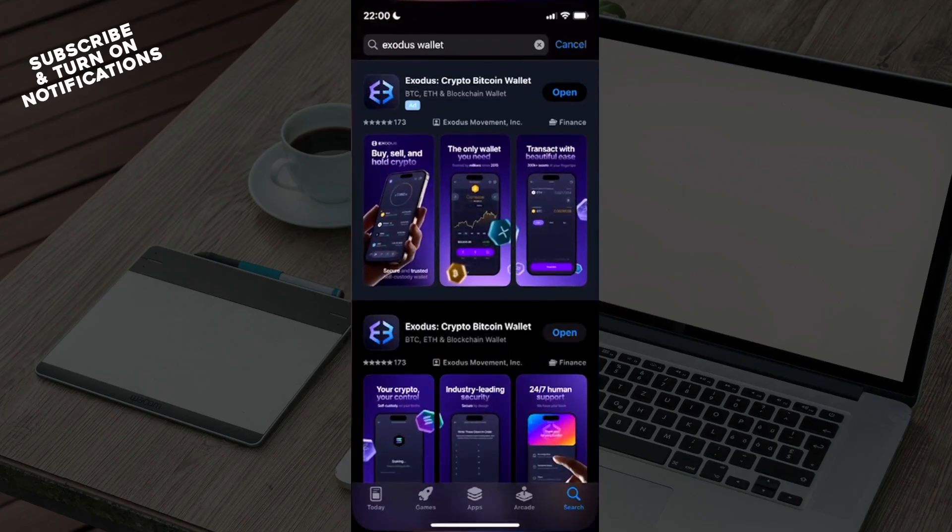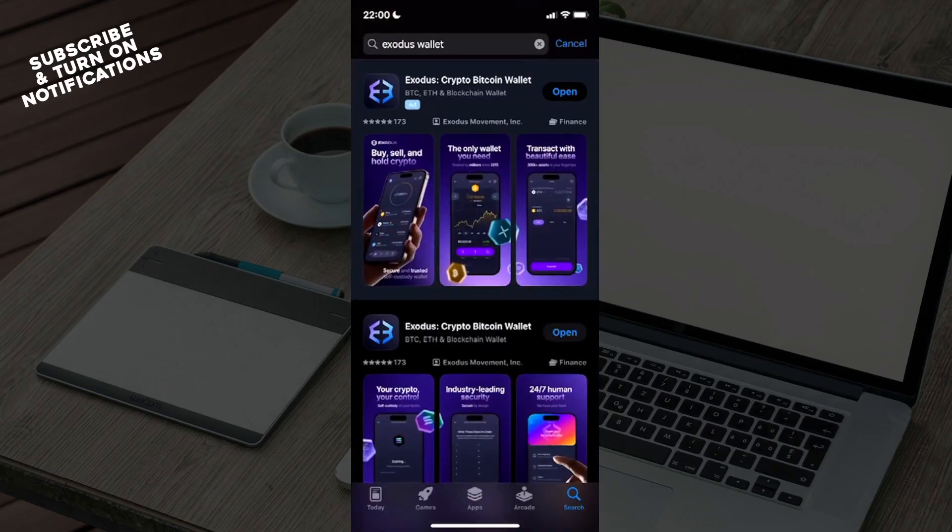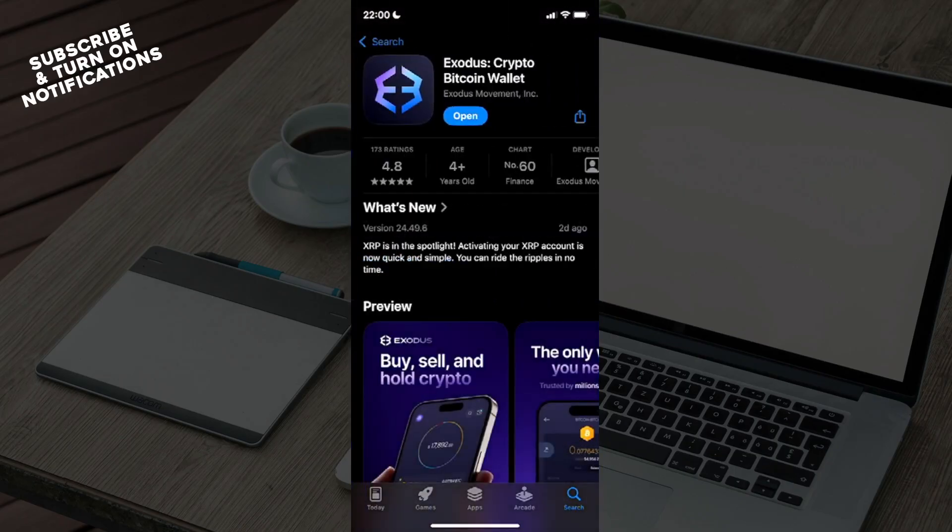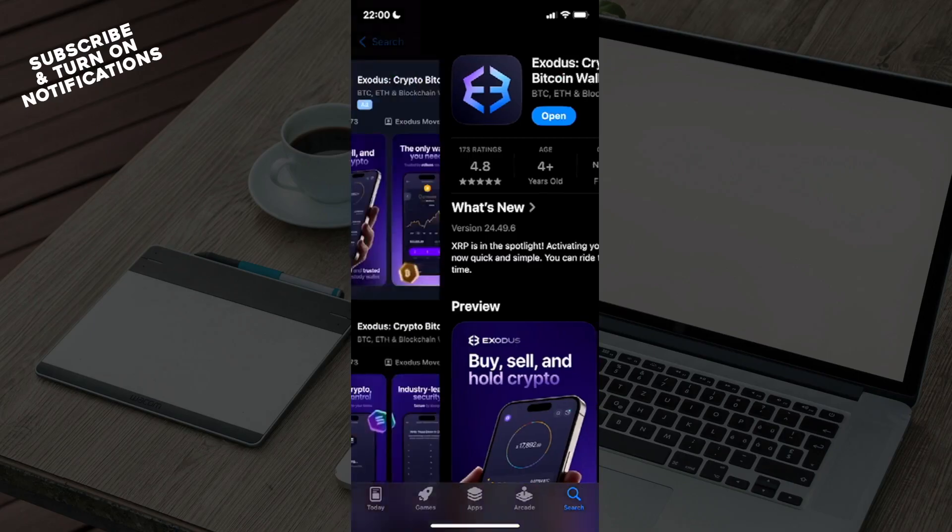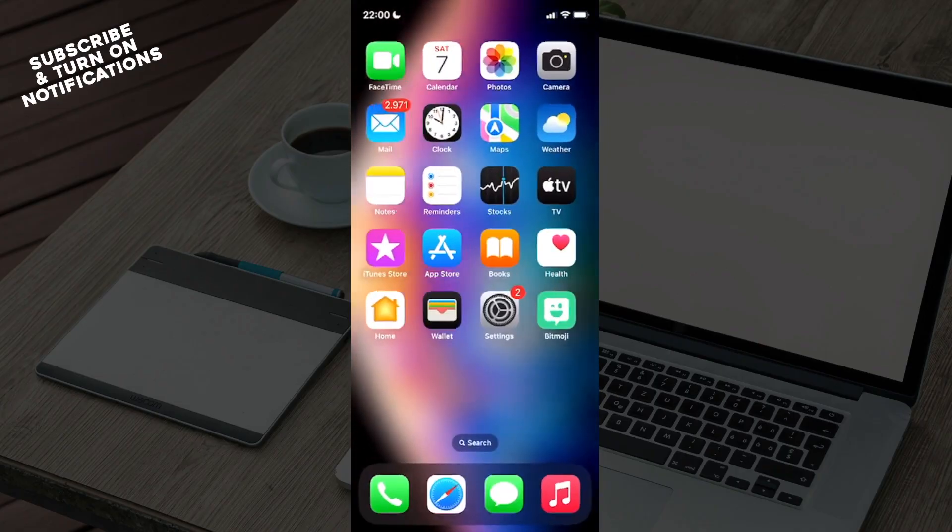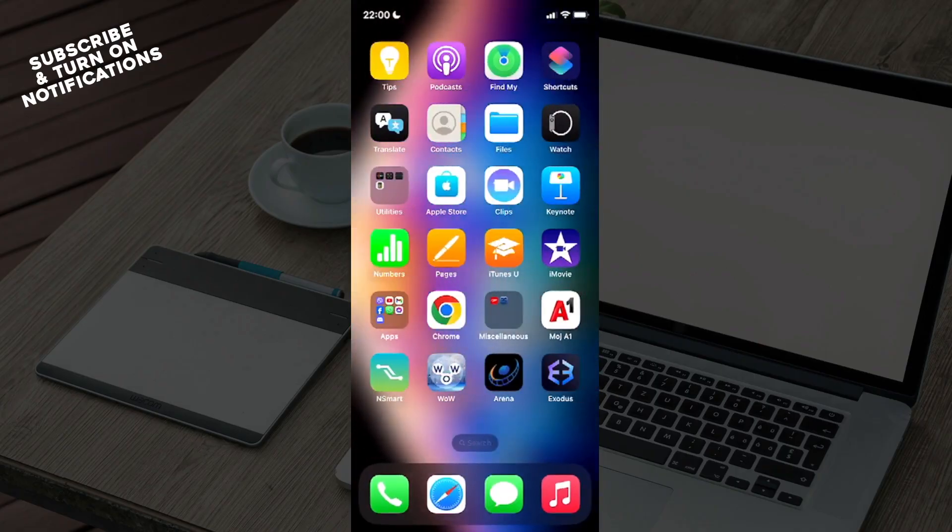Go back to here and let's go to Exodus Crypto Bitcoin Wallet. You can click on Get and you may need to click on Update to actually be up to date with every changes so your wallet is fully functional. That might be the issue.